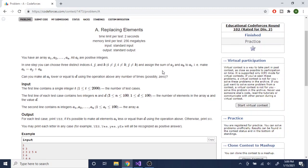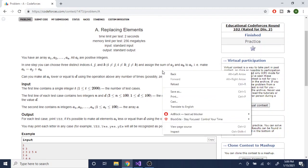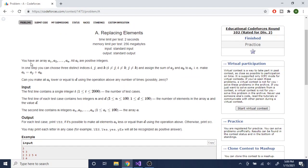So basically, given an array a1 to an, you get to choose three indices i, j, and k, and then assign ai equal to aj plus ak. You can pick two different distinct indices, add up the two values, and then replace it as ai.